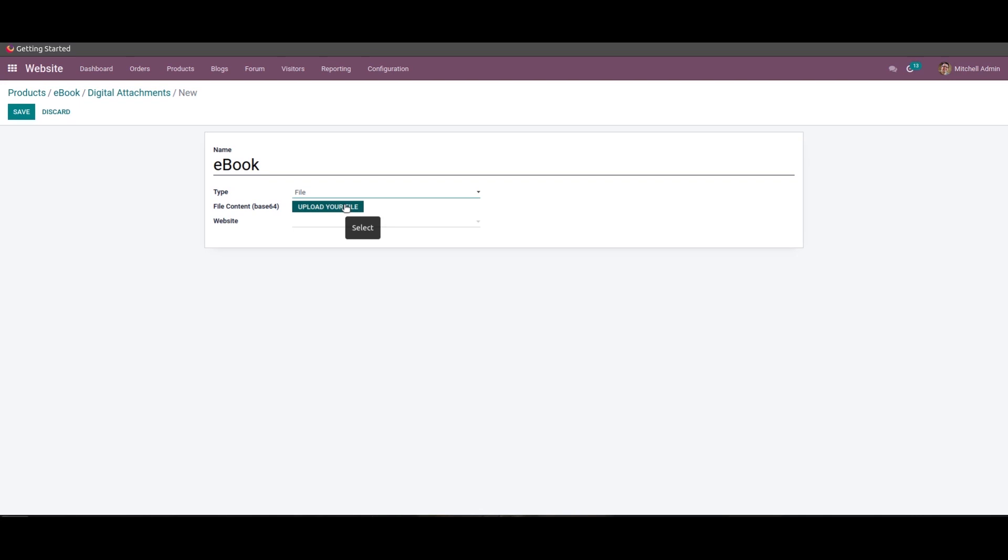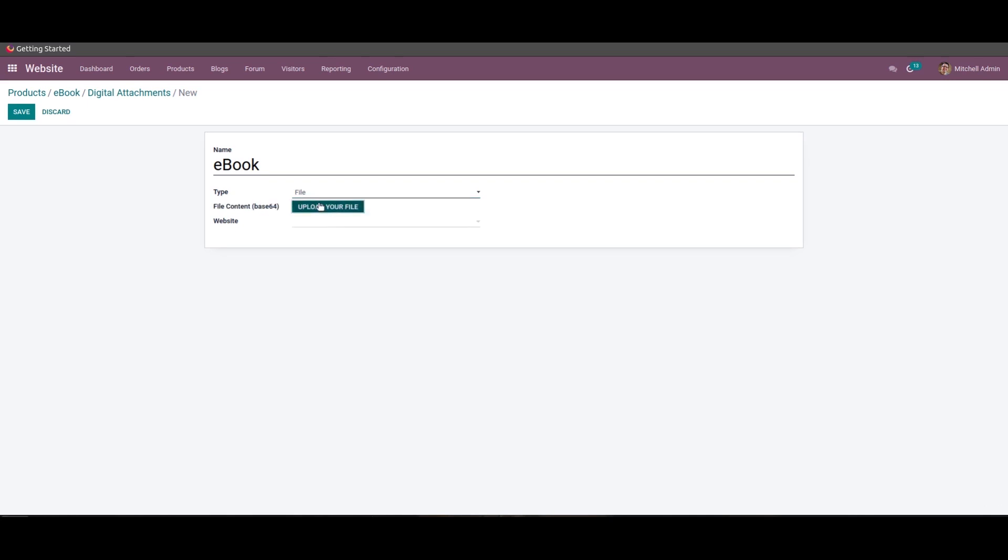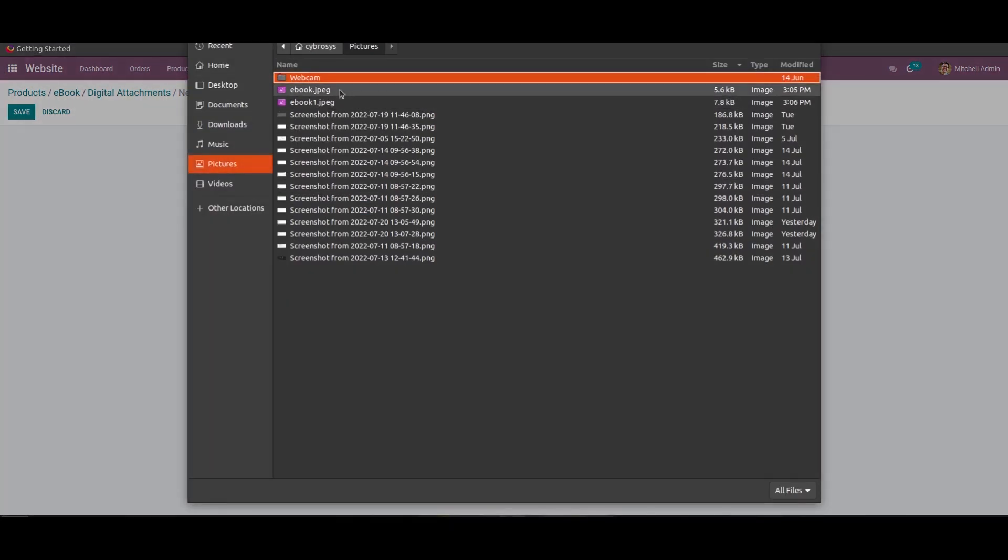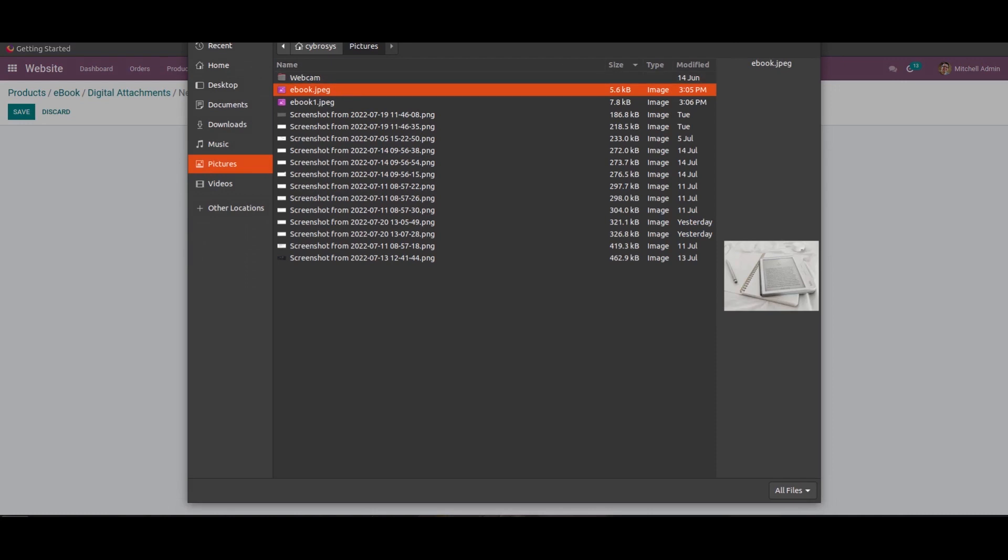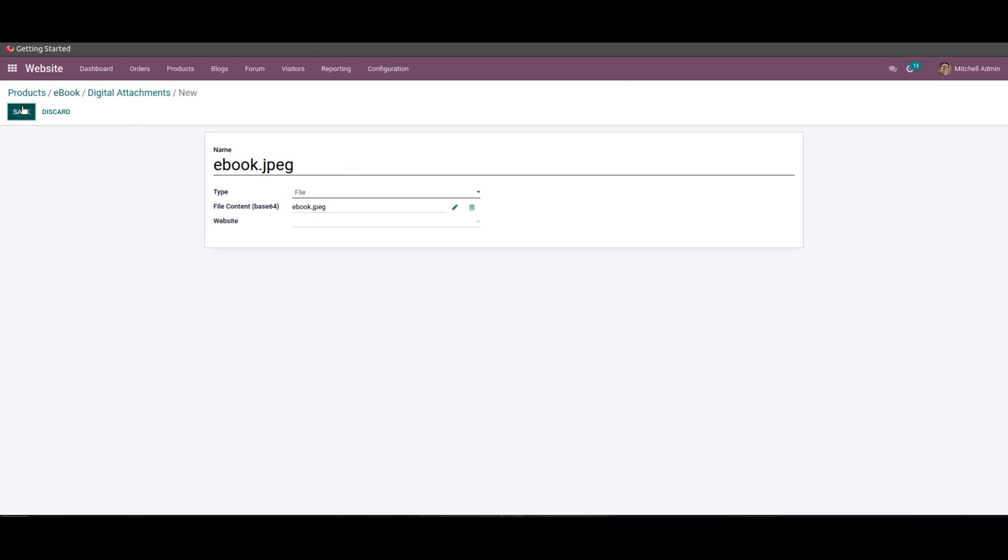In addition, the website in which the respective digital content should be described can be specified. So once the content is described, the user should save it, and in this digital attachment window the user can view the content being provided.